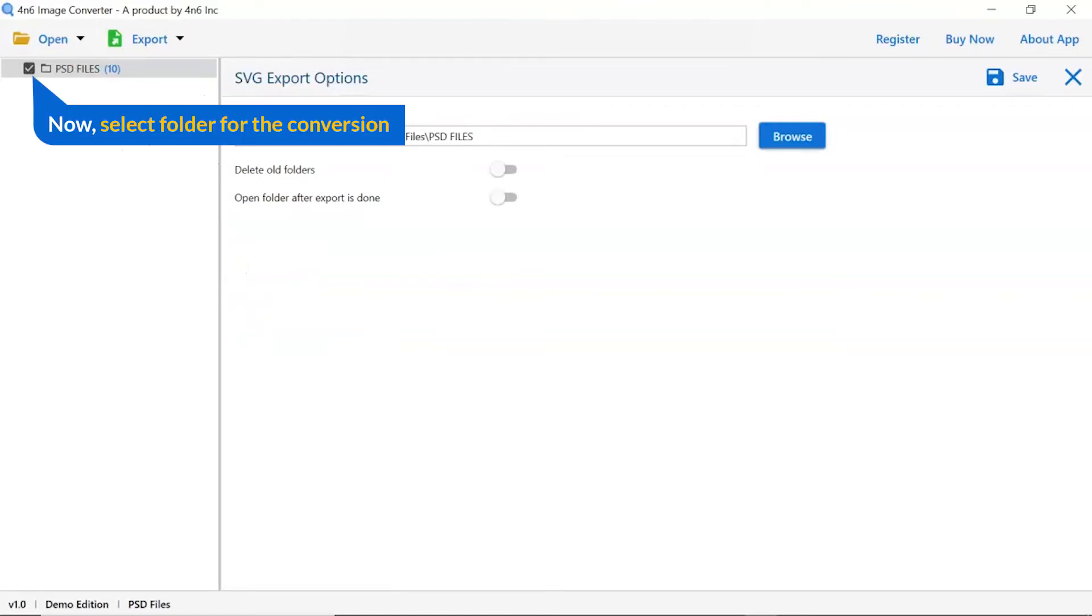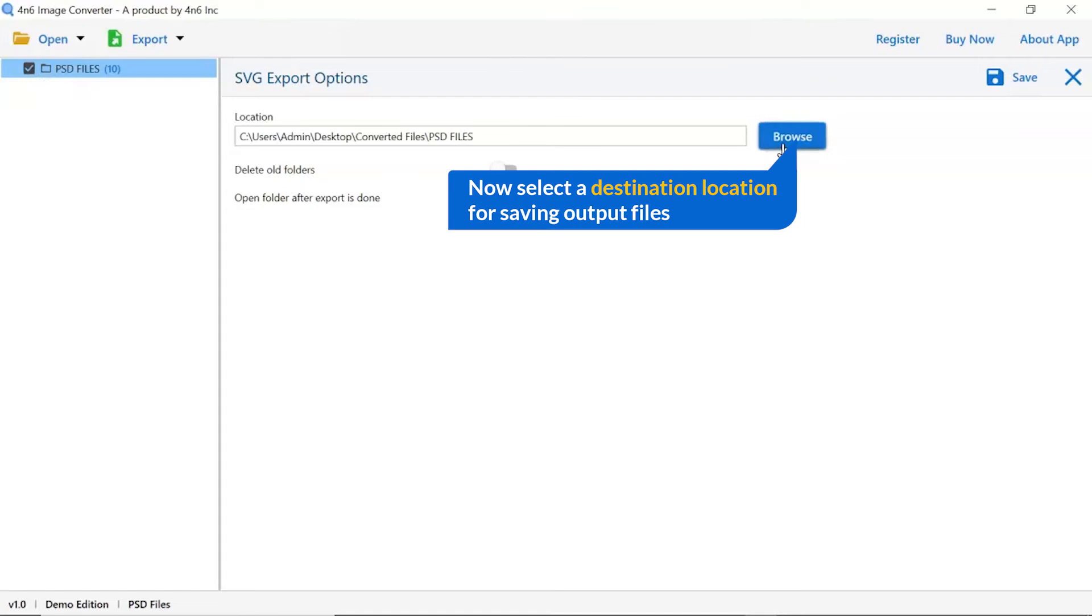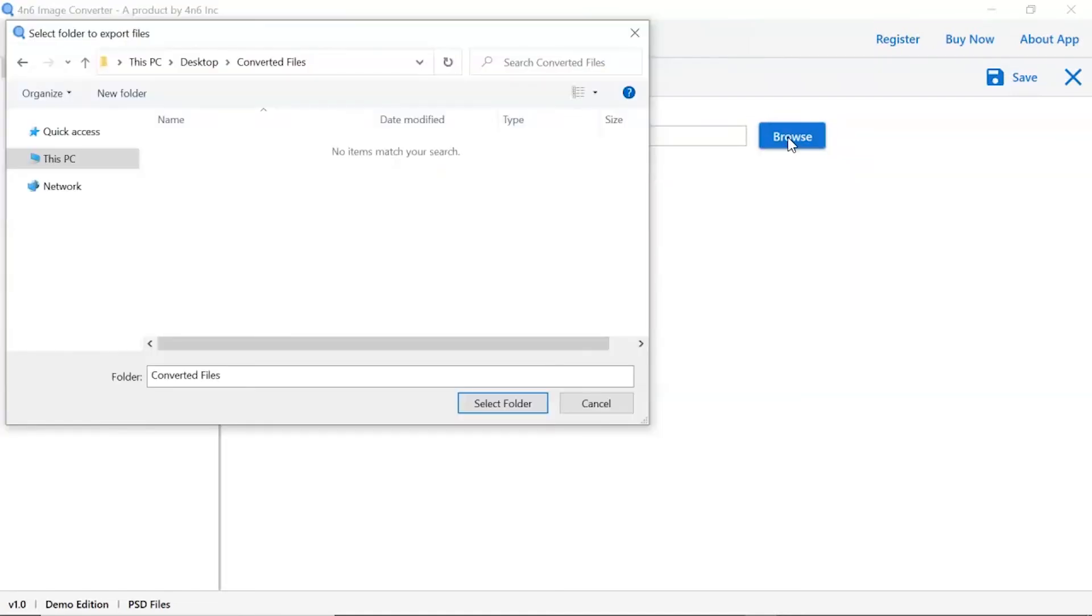Then mark the required folder for conversion and unmark the rest. Go to browse option and pick a location to save images after conversion result.